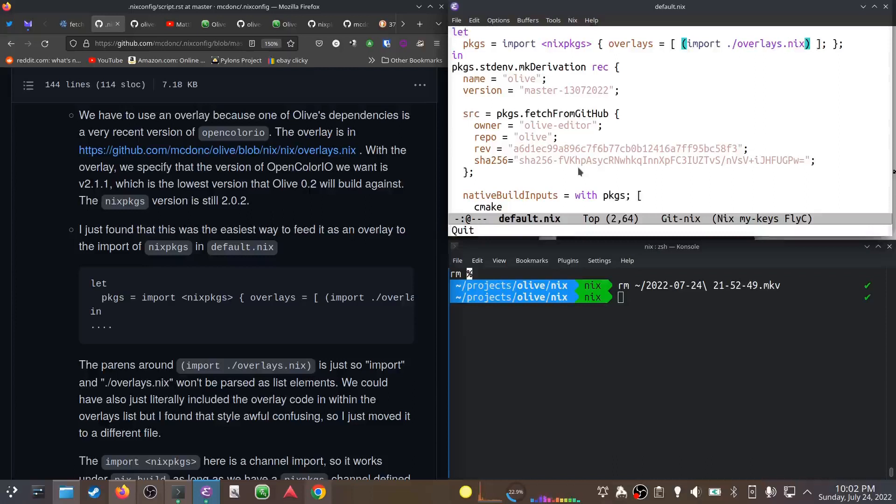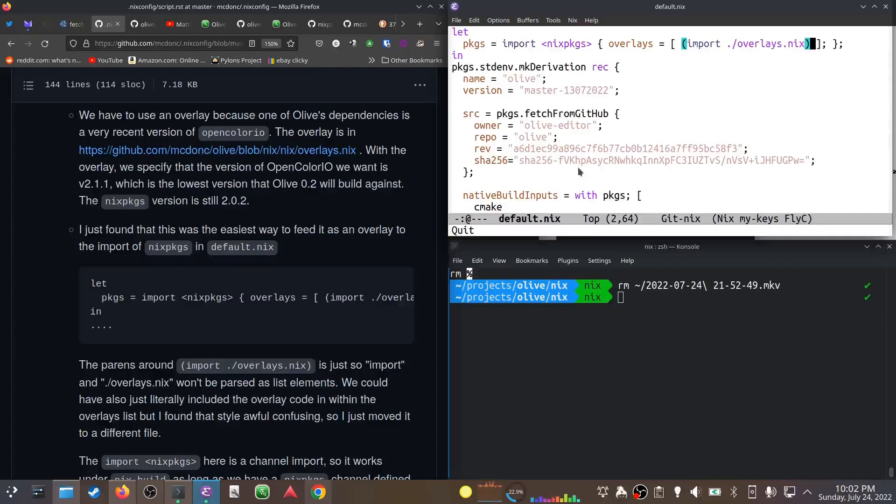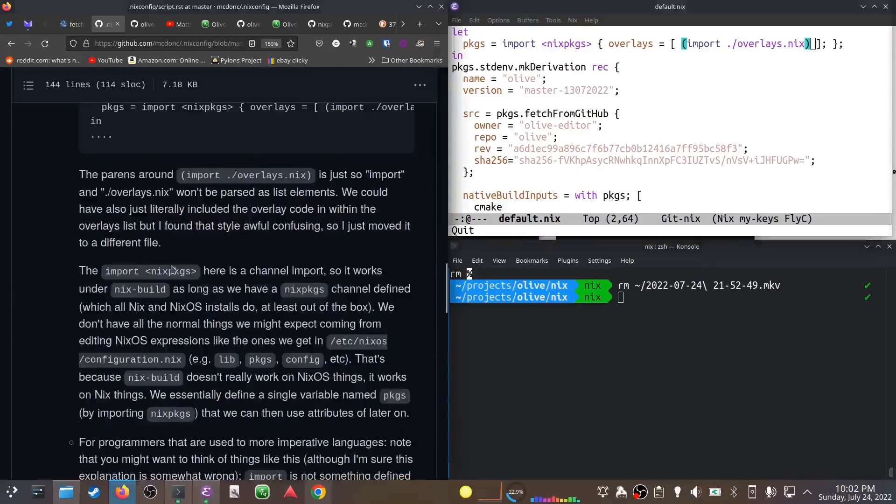Inside the list we have import overlays.nix. The parentheses here don't signify anything except grouping. If they weren't there, the list would consider import one thing and overlays.nix another thing. In the Nix language, list items are not separated by commas, just by white space.